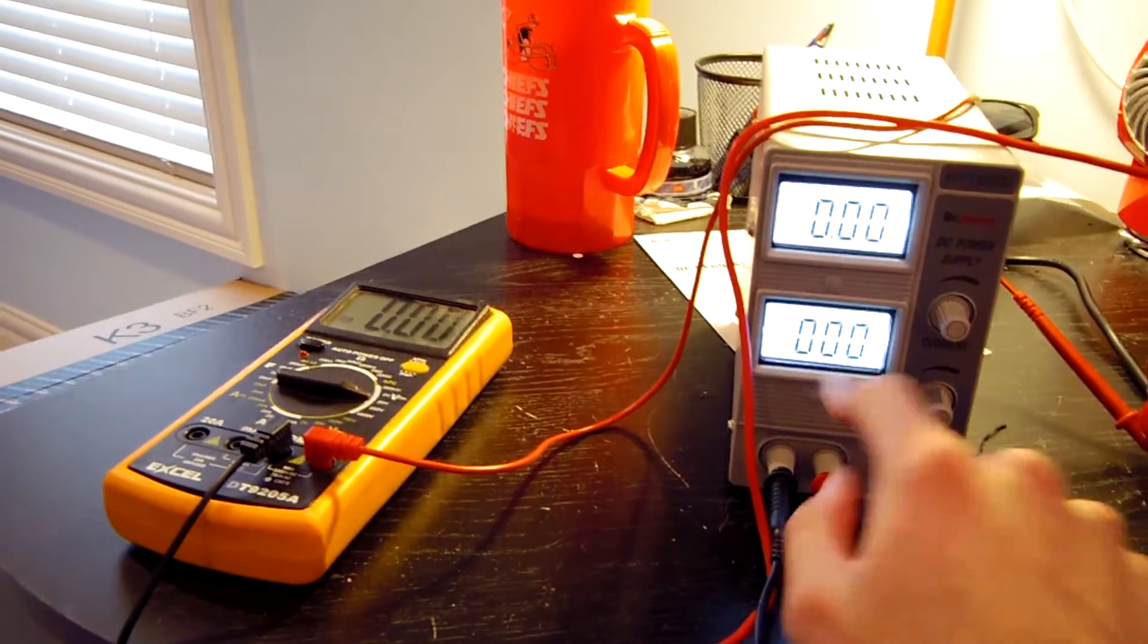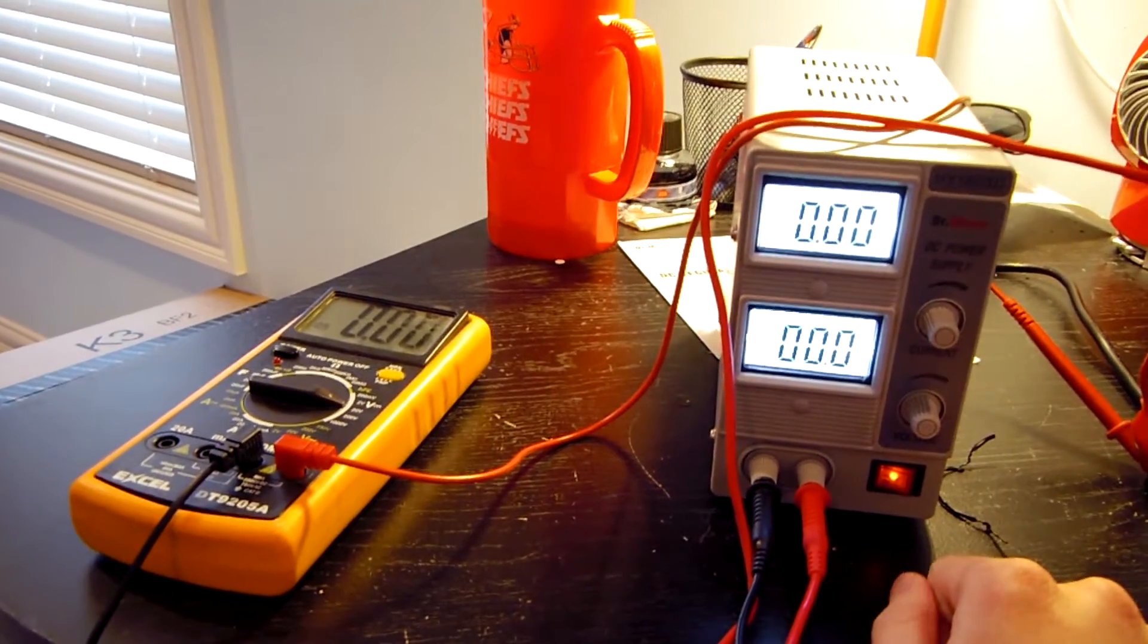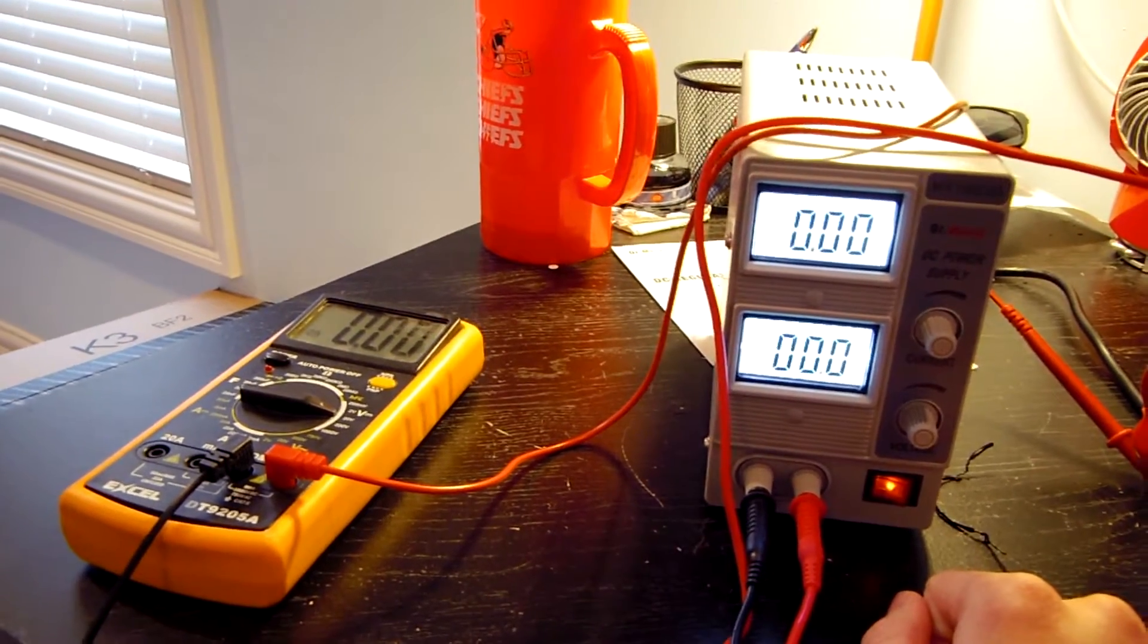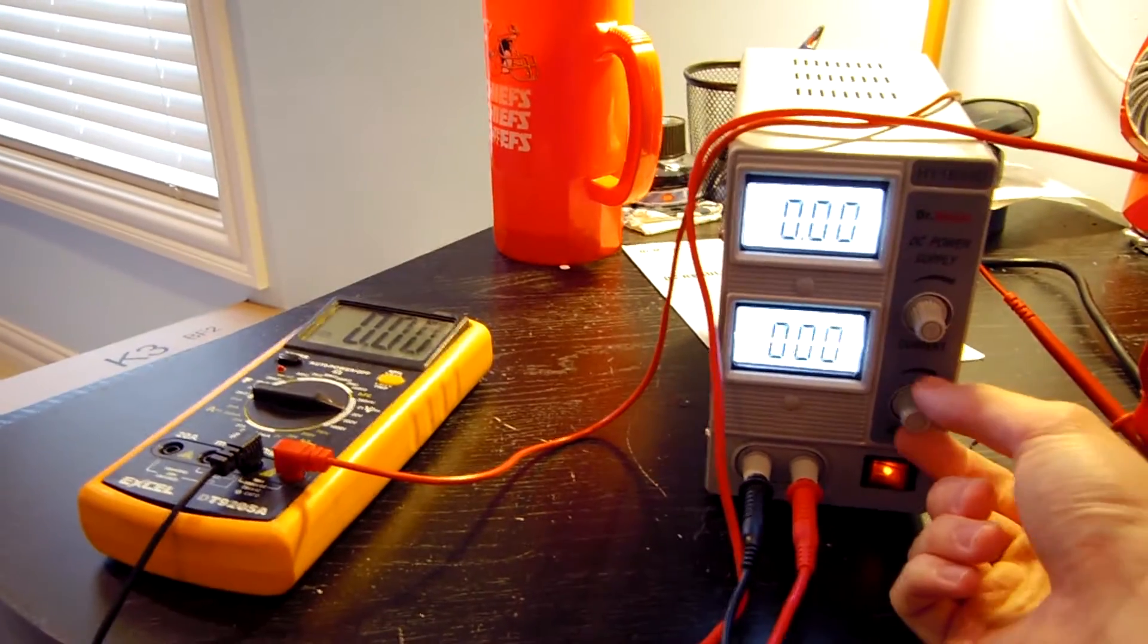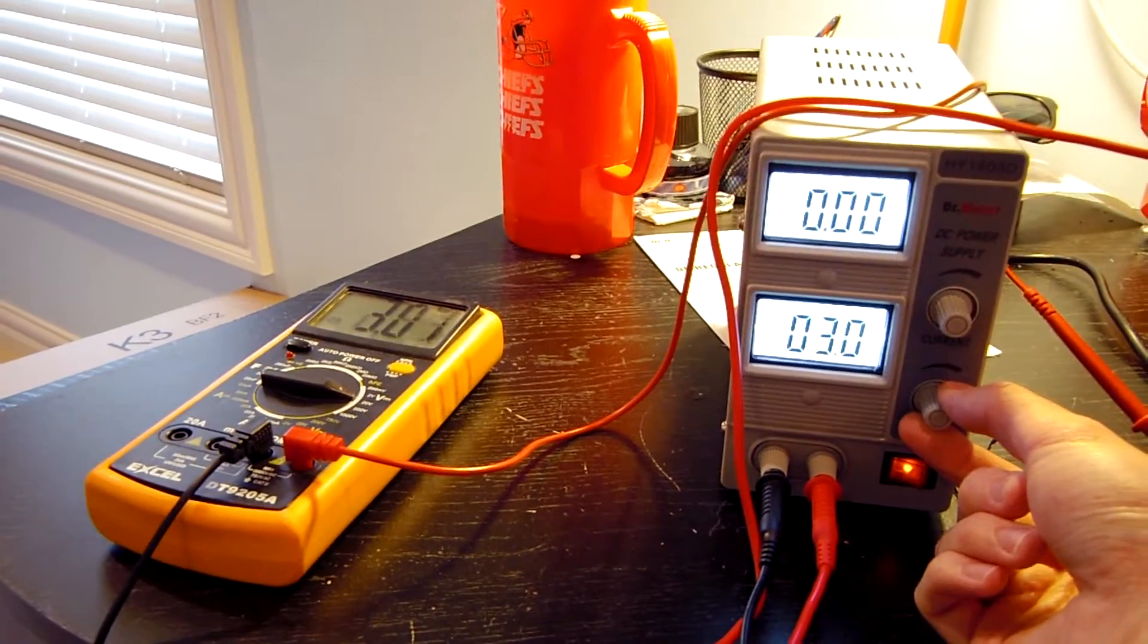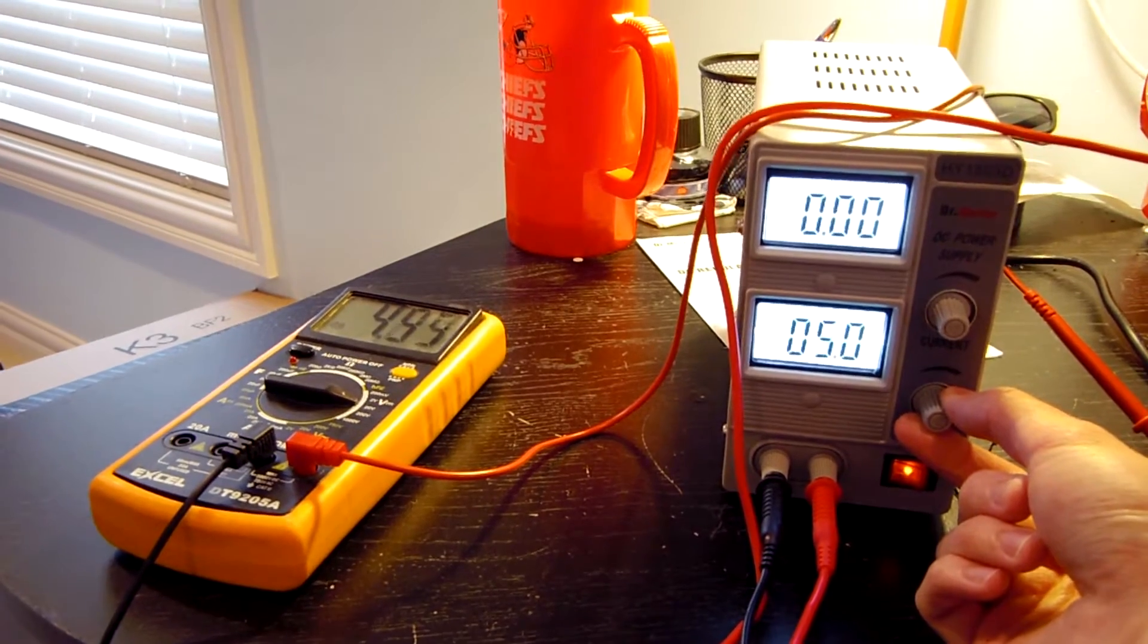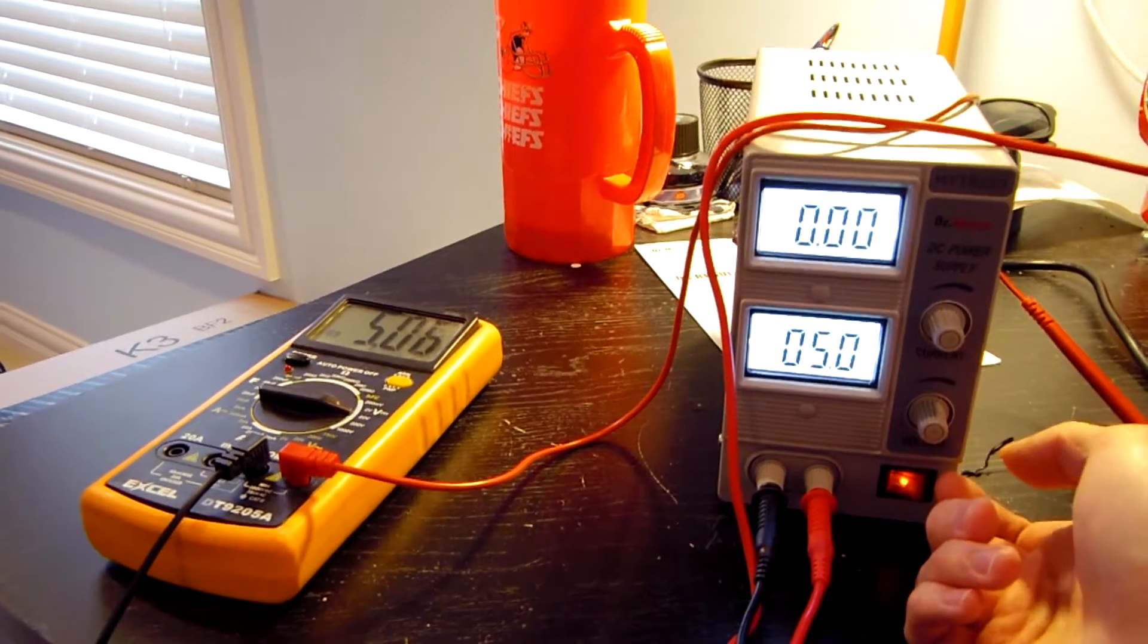So I'm just going to crank it up. Voltage is down here and then in the next clip, we'll test out how accurate the current readings are as well. Just going to crank it up in five volt increments.